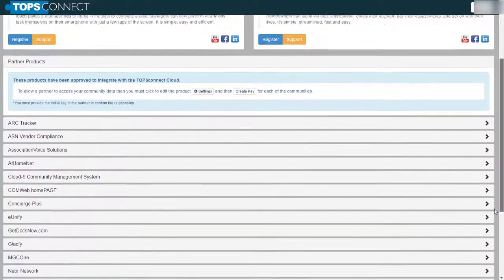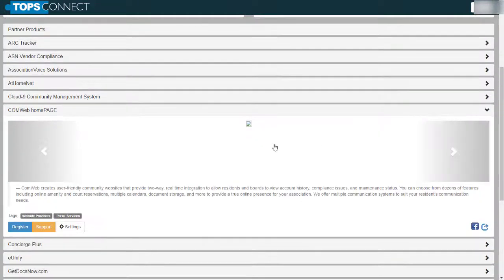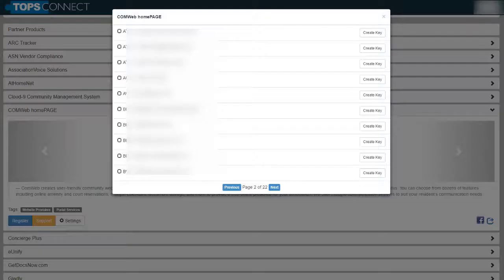Scroll down through the Partner Products till you find ComWeb Home Page and click the Settings button.